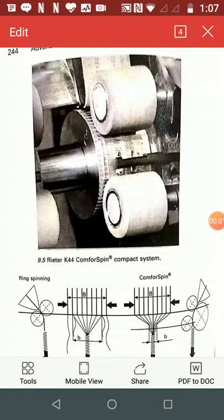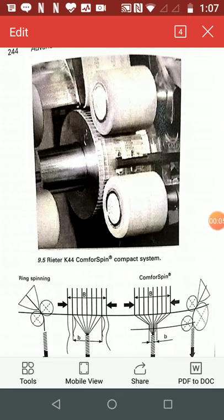Dear students, the topic of my today's lecture is Compact Spinning Technology.